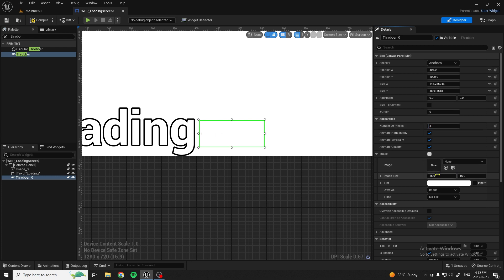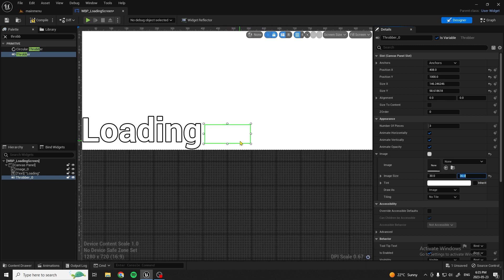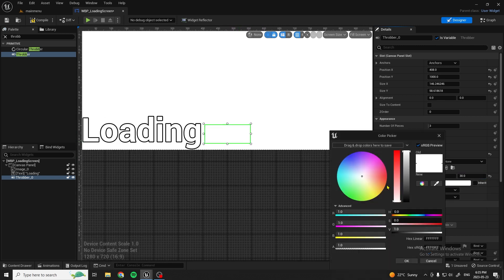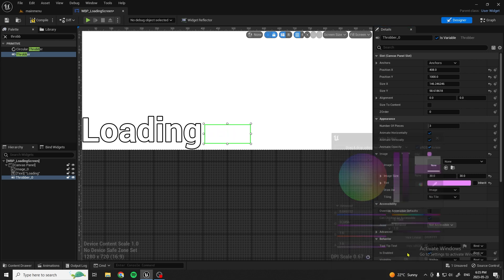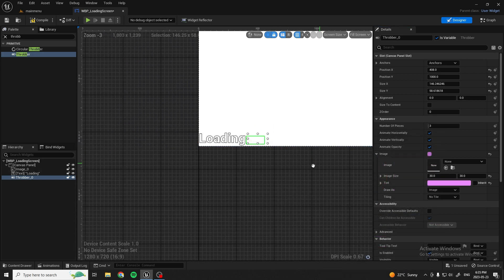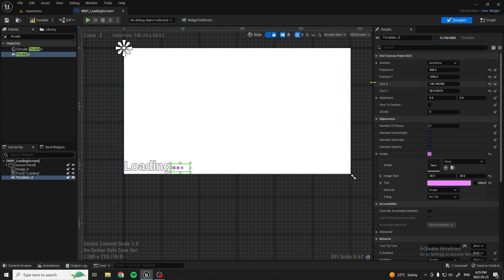So we'll keep it at three. To change the size of the dots, go into Image Size and type whatever number you want, making sure it's the same for both so it's not distorted. And there you go — you've got your throbber. You can change the tint to purple if you want. Now you've got the loading screen widget set up.